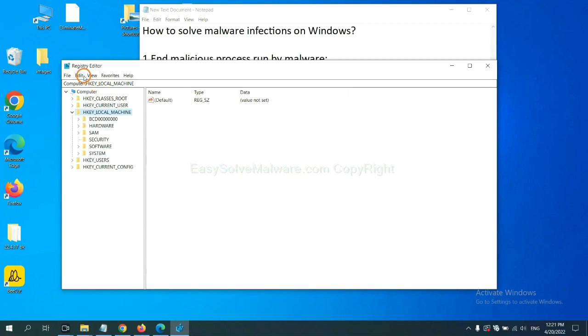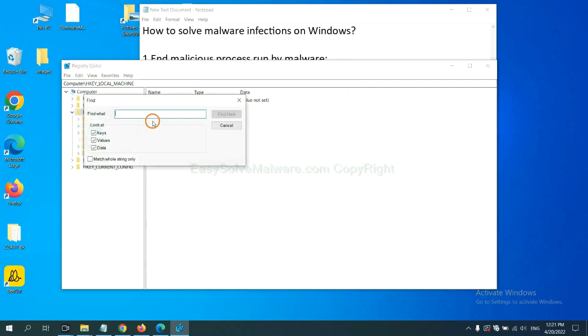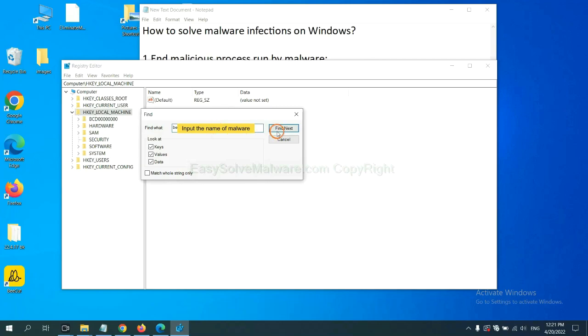Now, select the Edit menu and click Find. If you know the name of the malware, input it. For example, and click Find Next.